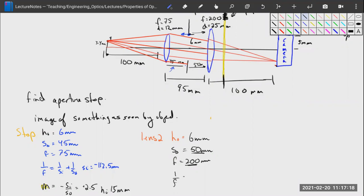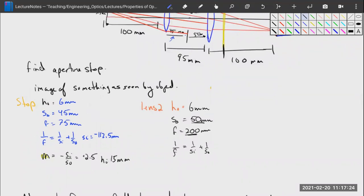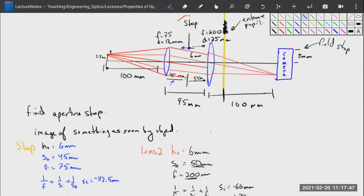Using 1/f = 1/SI + 1/SO, we get SI equal to negative 66 millimeters. Our magnification is 1.32, giving HI of 7.92 millimeters. Since SI is negative, the exit pupil is on the same side of the lens as our object, just a bit farther away — slightly bigger than the actual aperture stop.